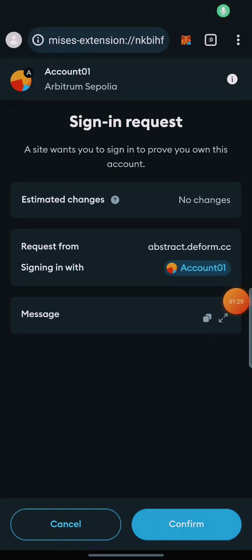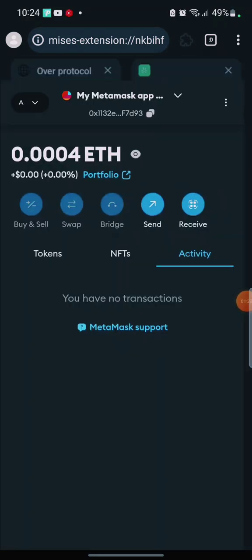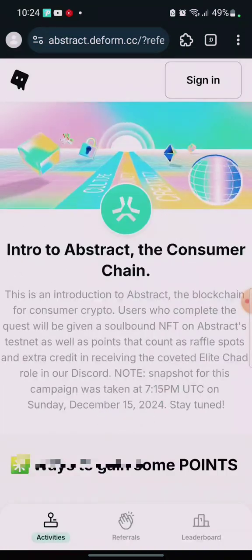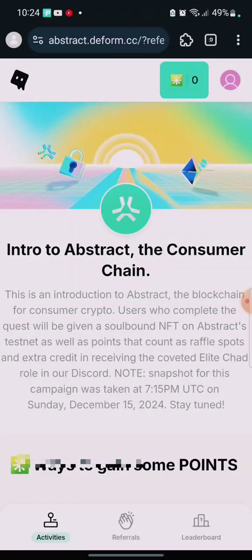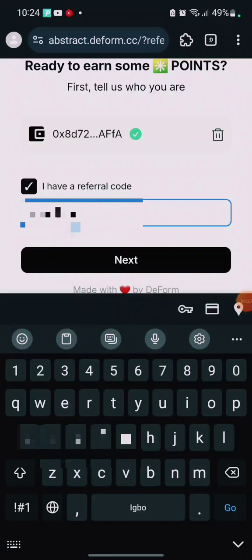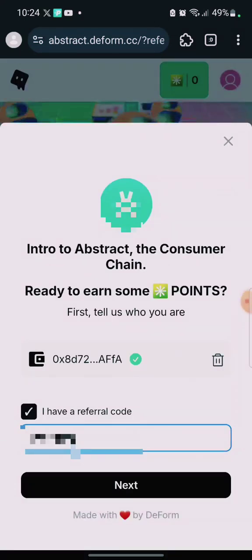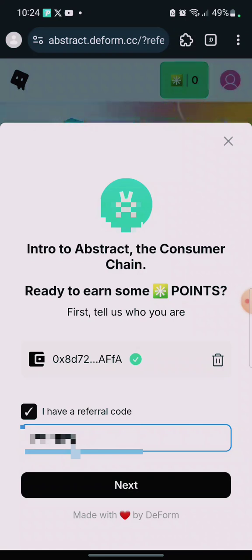After clicking on Connect, click on 'Sign In' to confirm, then come back to this interface. Automatically your wallet is connected. When you connect your wallet, you have to input a code.